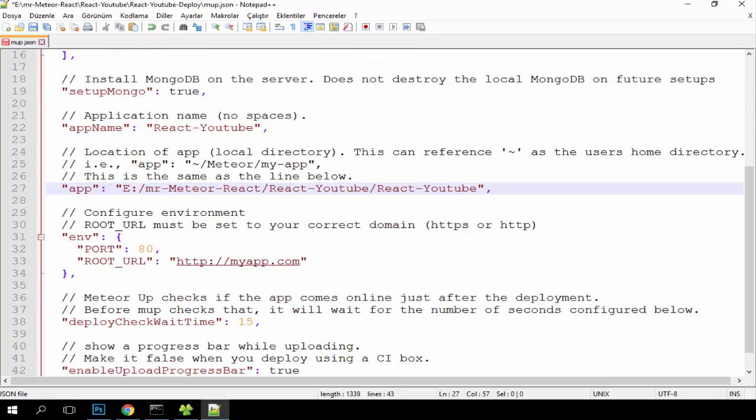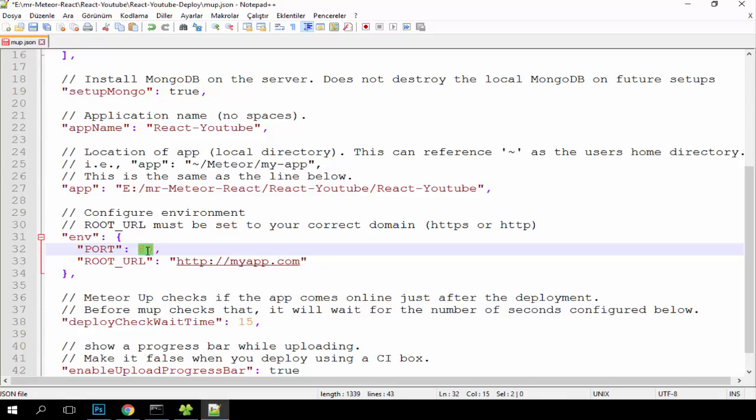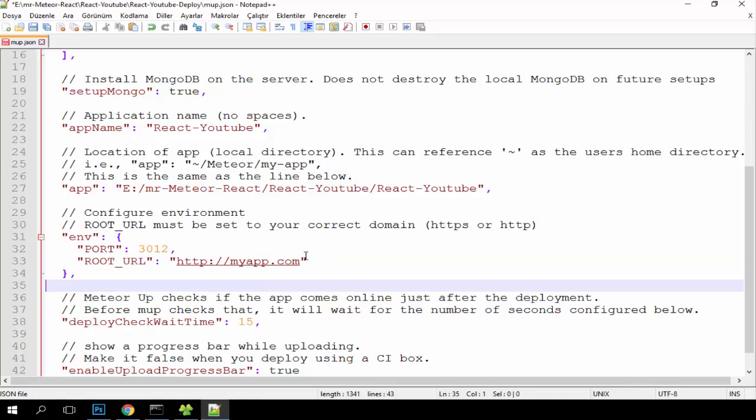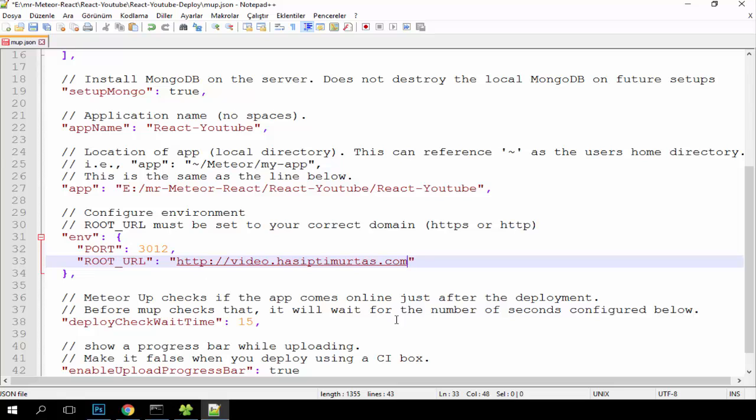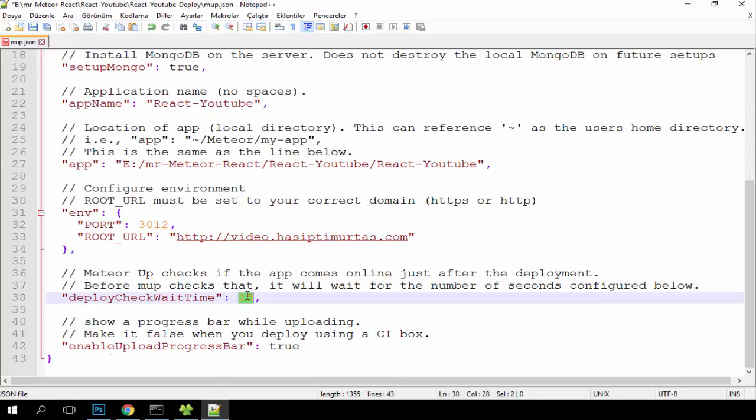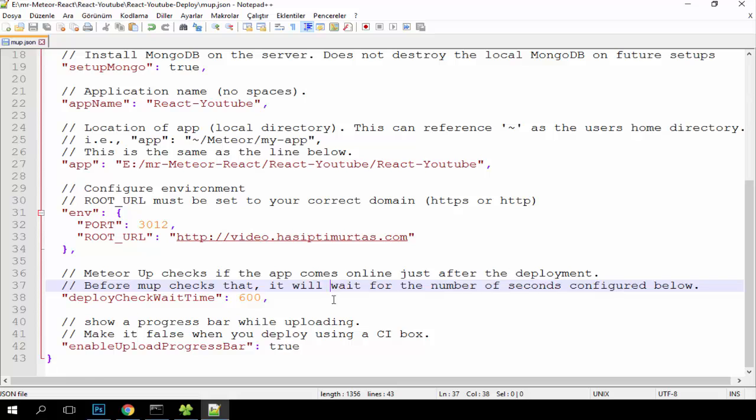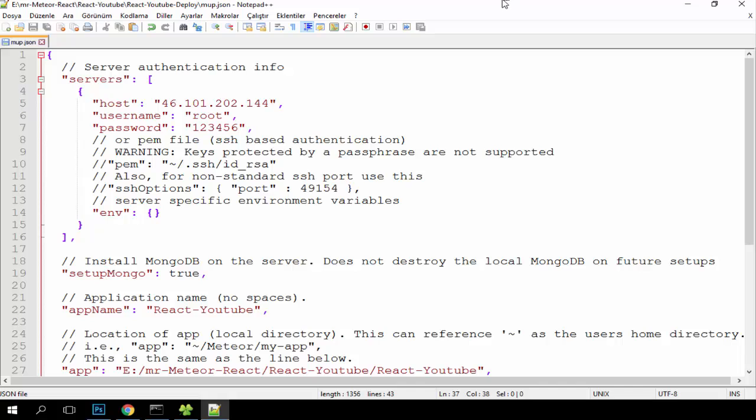And then here we will write the port number. I recommend you to choose a port you didn't use before. I will write here 3012. And here, the domain you will use with your Meteor application. I will copy it and then you will write here 600. This information is important, so when you fill this, save it and close it.